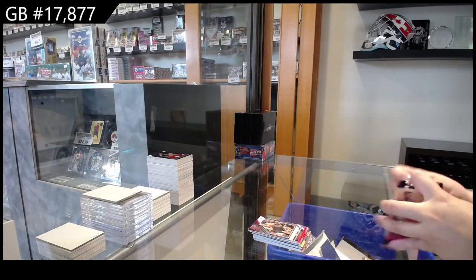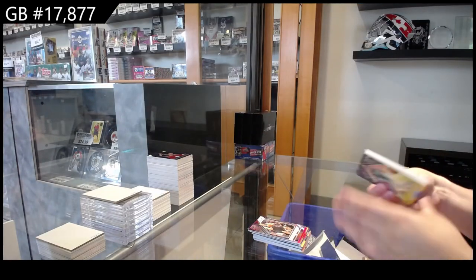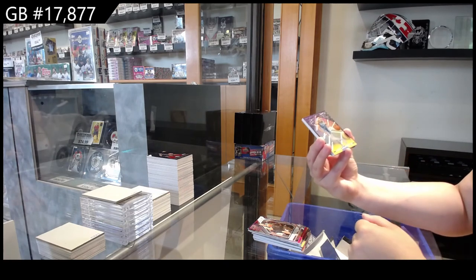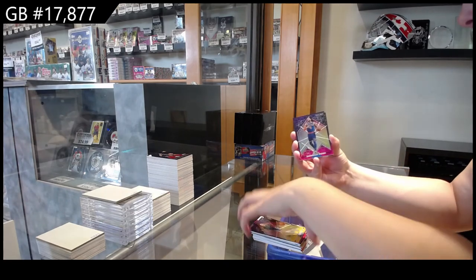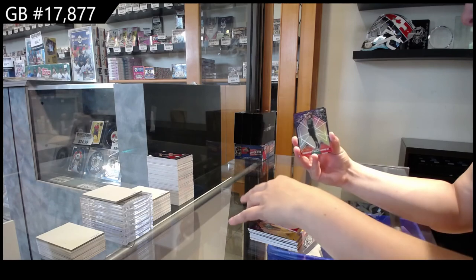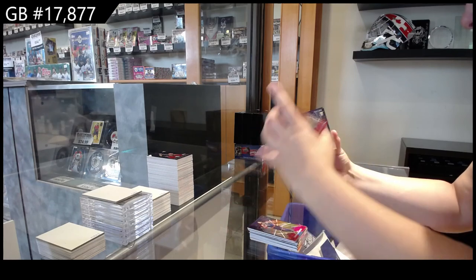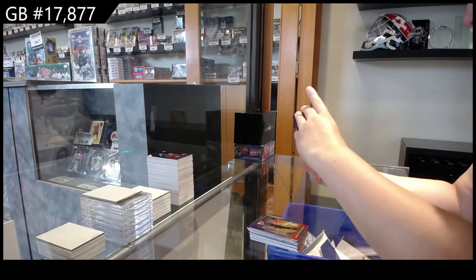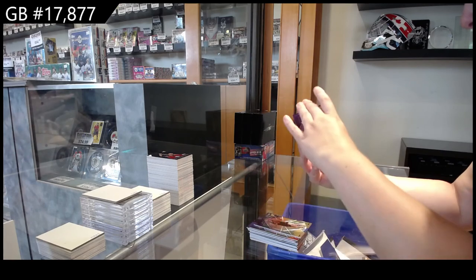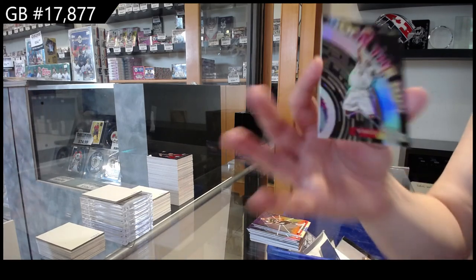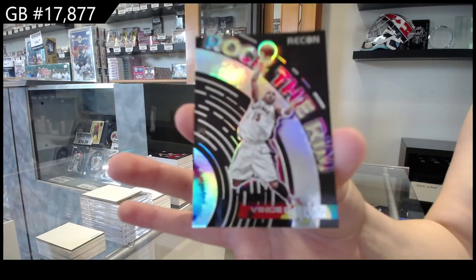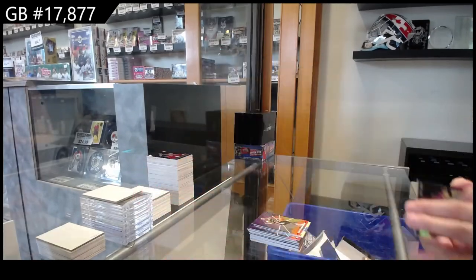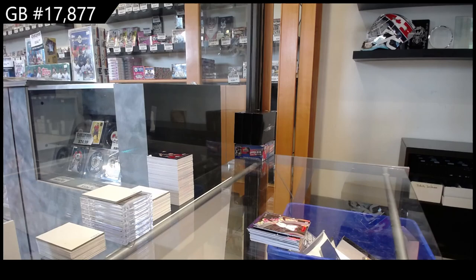And last pack mojo is Jaren Jackson Jr. for the Grizzlies, Derrick Rose for the Knicks, Robert Williams III for the Celtics, rookie of Quentin Grimes for the Knicks, David Robinson for the Spurs, and Vince Carter rock the rim for the Toronto Raptors. There we go, folks. Thanks guys.